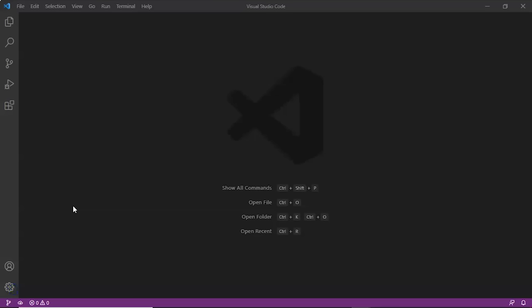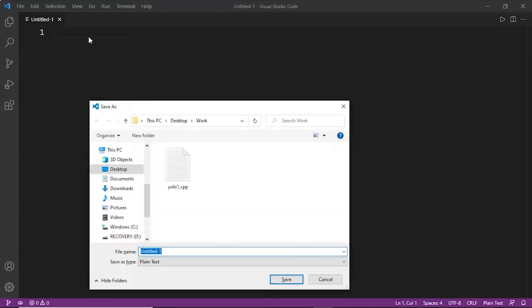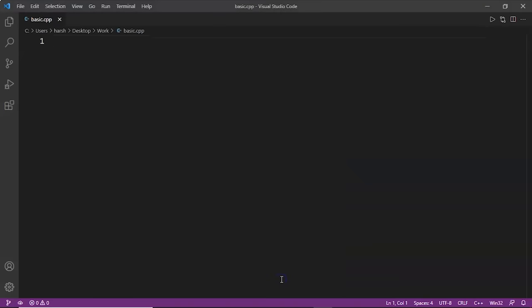Now let's move to our code editor, VS Code, to do some examples. We will do an example in which we find the number of even and odd elements using arrays, for loops, and if-else statements. Let's first make a new file and name it basic.cpp.